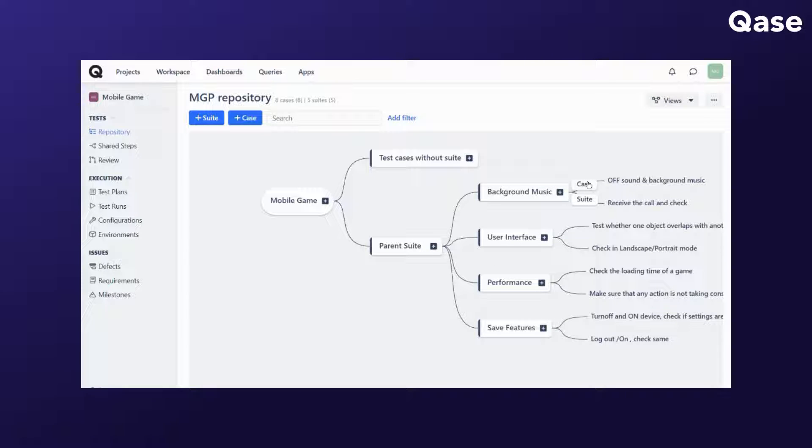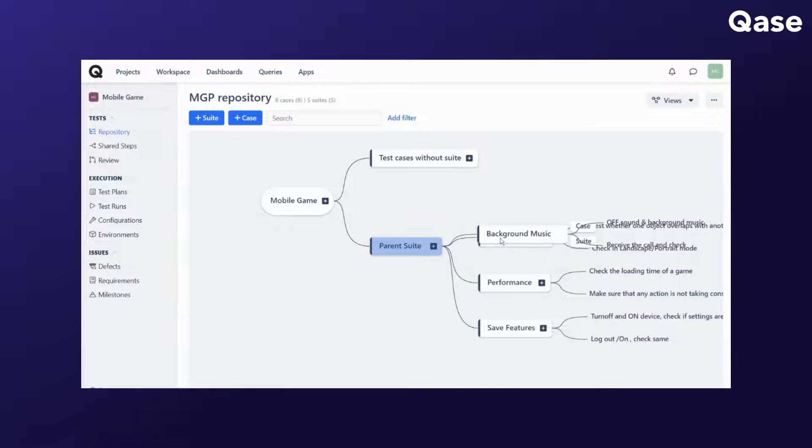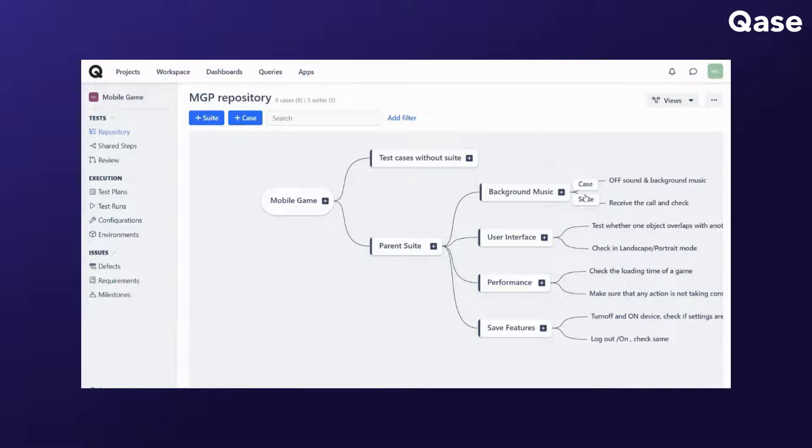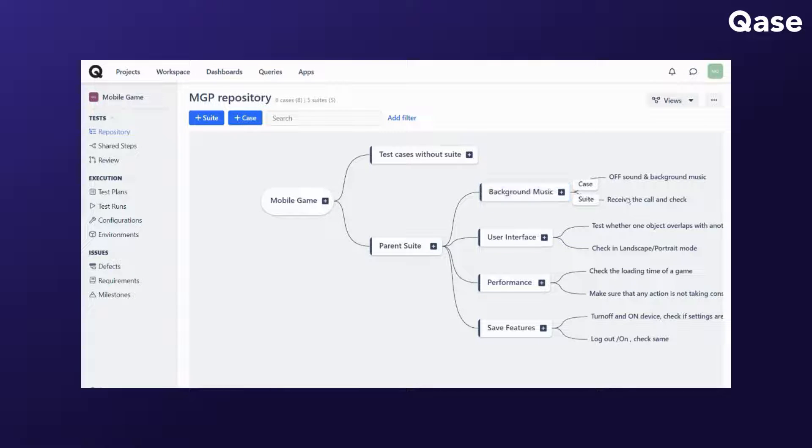You can also alter the hierarchy of display by dragging the suite up or down or moving a test case from one suite to another. Additionally, clicking on the case will allow you to update its title.